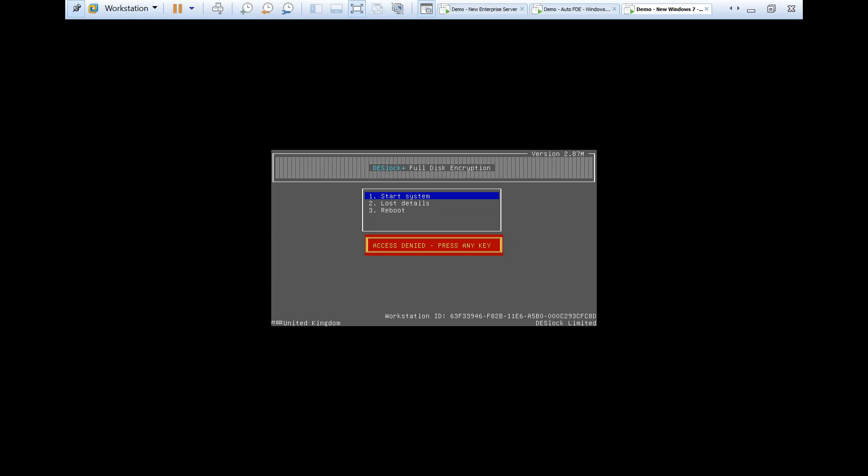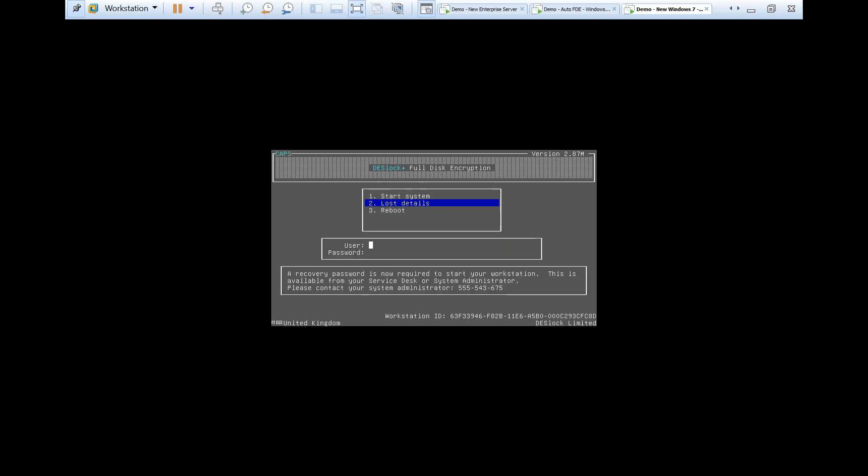If you have a user that is struggling to gain access to a machine or has been disabled, the process is quite simple. In order to recover them, your user just needs to go to option two, lost details or reset password, and enter their username. At that point, there are a few things to note. Number one, within your workstation policy...